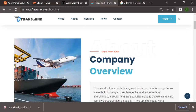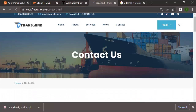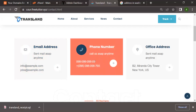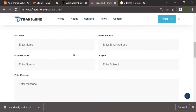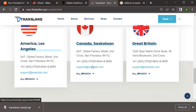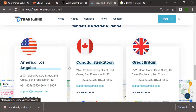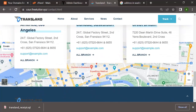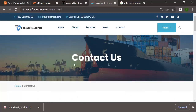The About page talks about the overview of the company, how long the company has been in business and all that. On the Contact page you can put your email address, phone number, office address, and there's a form for people to fill out that gets sent to you. There are also different branches listed. This is a very beautifully designed front page for a delivery website.